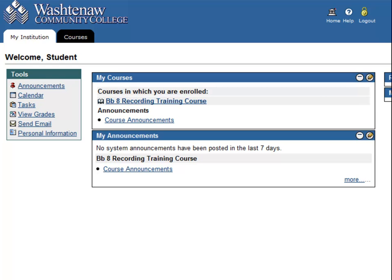From here, you can access any of your courses that utilize Blackboard. Next, watch the Navigating Blackboard video to see how to do some of the basic tasks in a Blackboard course.